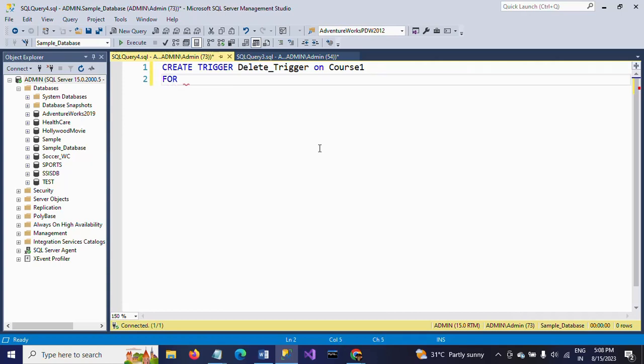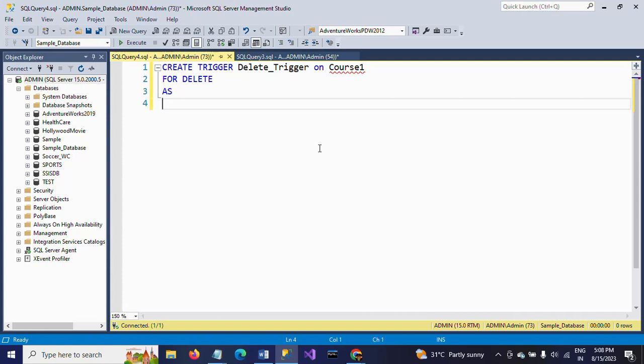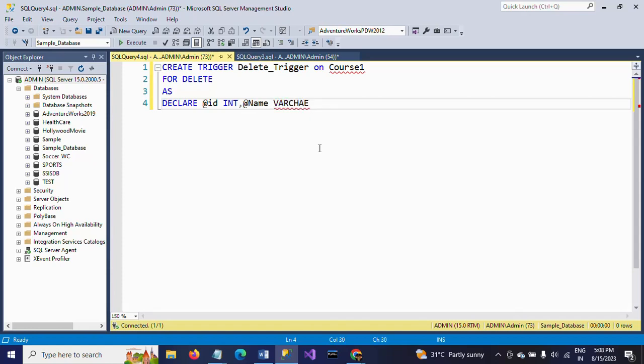AS is the keyword. Now I am declaring two variables: DECLARE @id INT and DECLARE @name VARCHAR(10). These are the two variables.